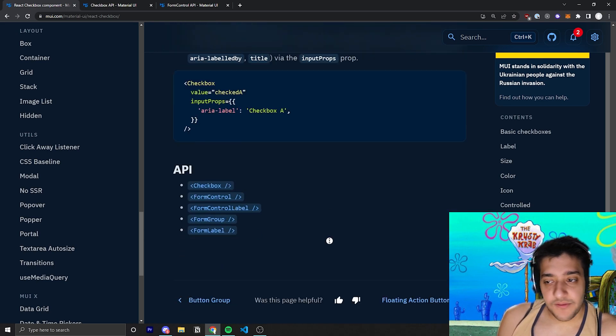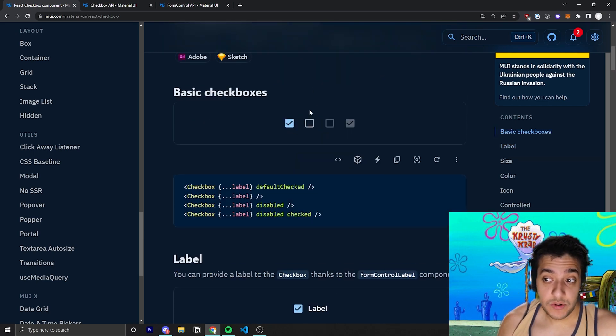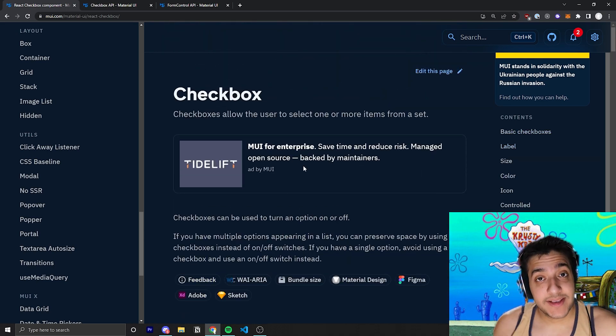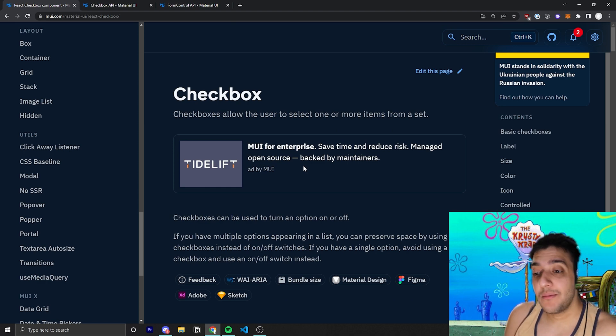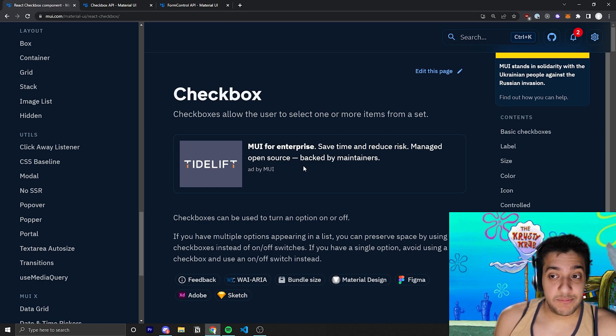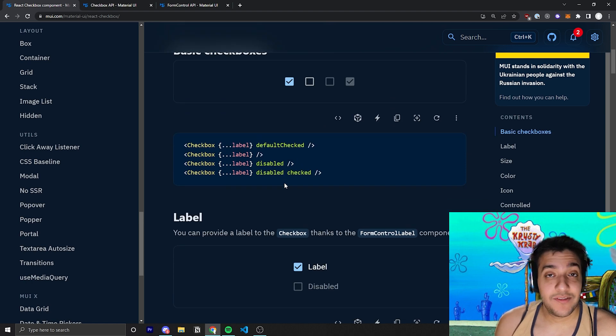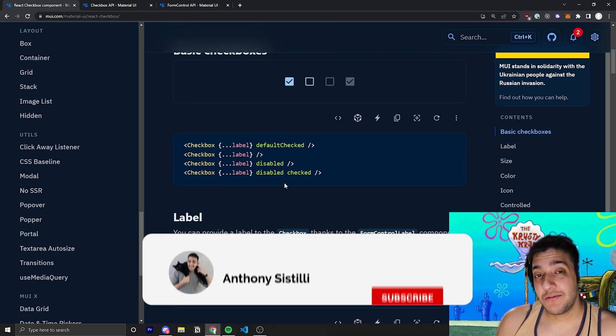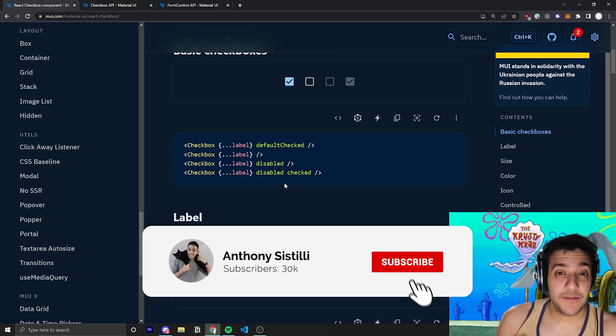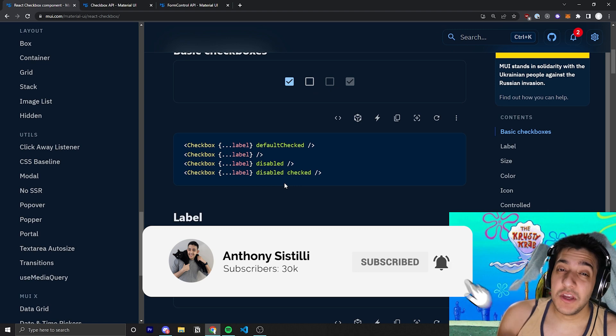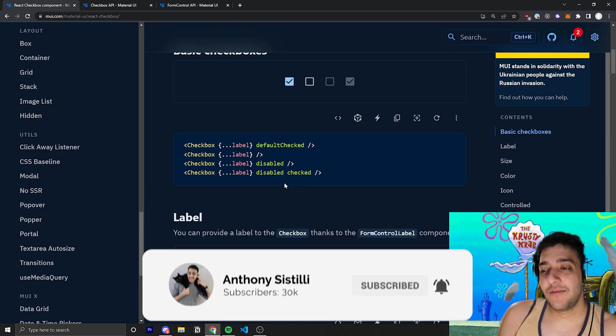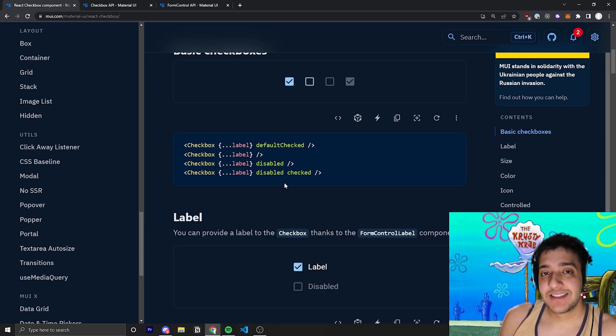And that is pretty much it for the checkbox component. It's a very basic one, a lot of use cases, and probably will find a place in your application depending on what you are building. And if you found value, make sure you leave a comment. It helps a lot with the algorithm. If you have a question or some recommendations on what you would want to learn in the future, let me know below. And I'll see you guys in the next video.